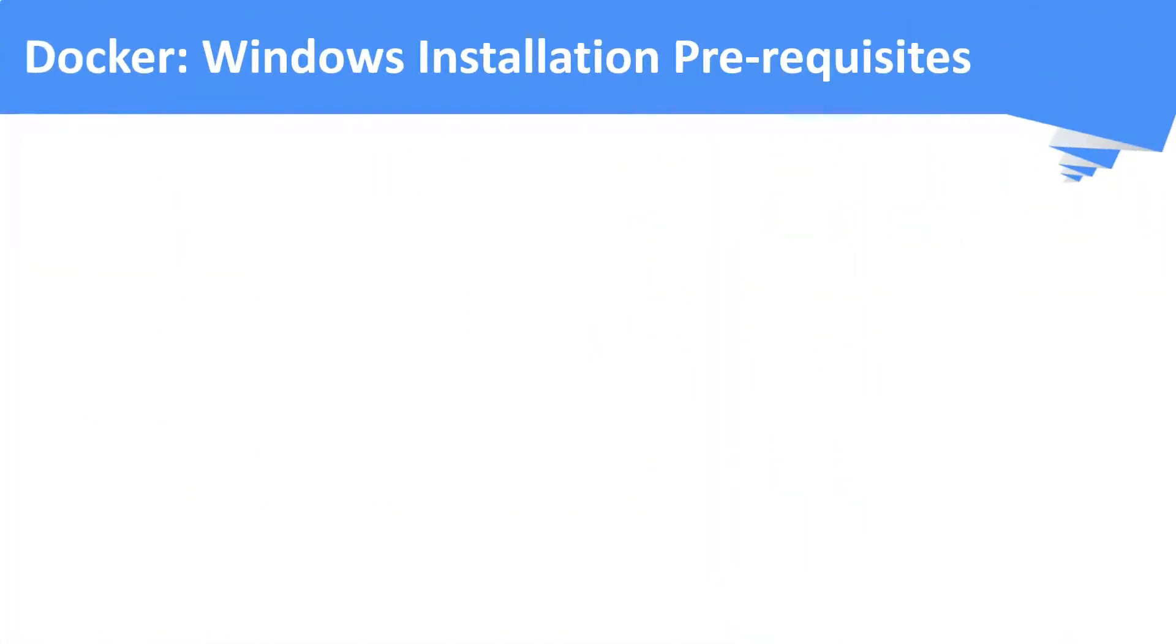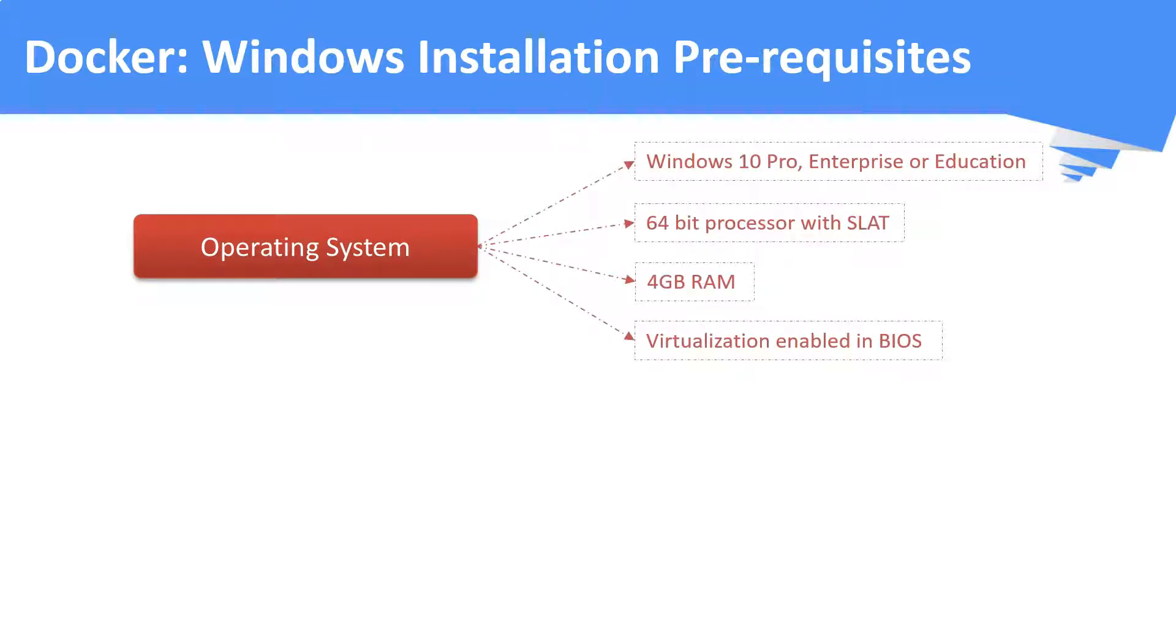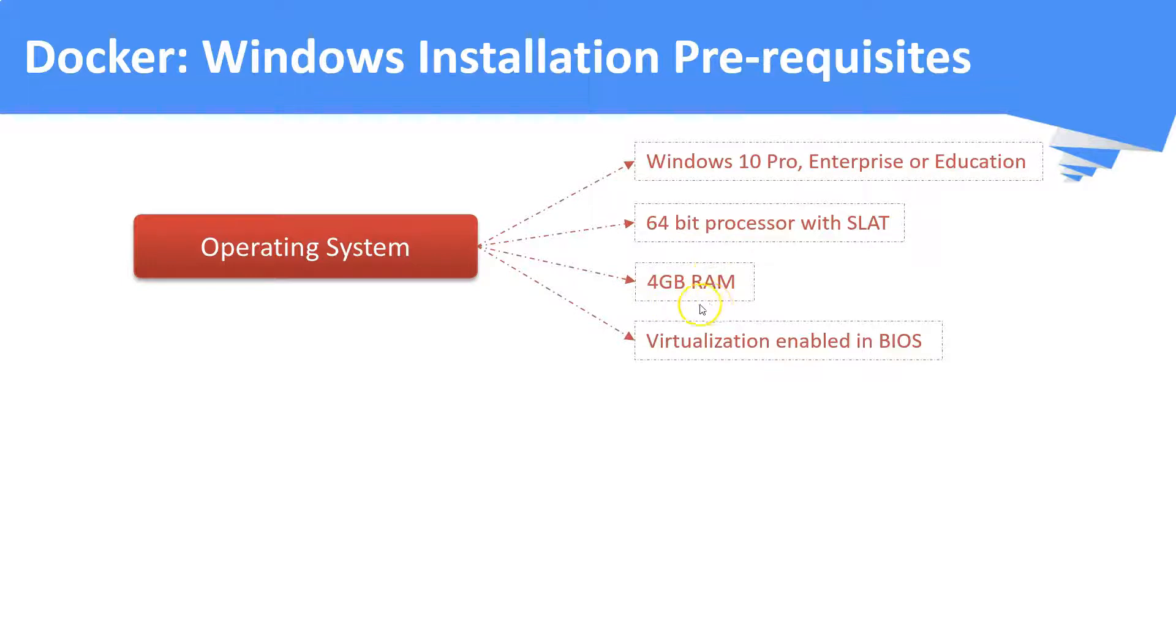Now, let us see what are all the prerequisites to install Docker on a Windows OS. First, we need to check the hardware and the OS compatibility. Docker is supported in Windows 10 OS. Windows 10 editions like Pro, Enterprise and Education are the supported ones. It needs to have a 64-bit architecture with 4GB of RAM. It also needs to have virtualization enabled in its BIOS.